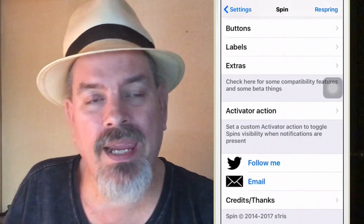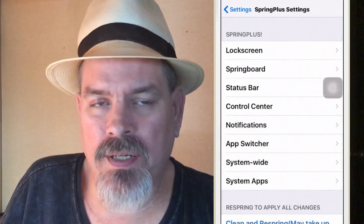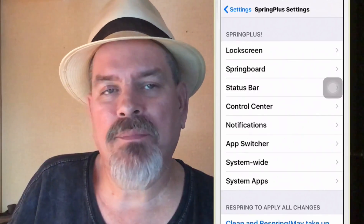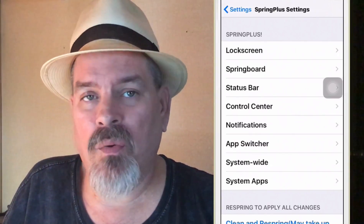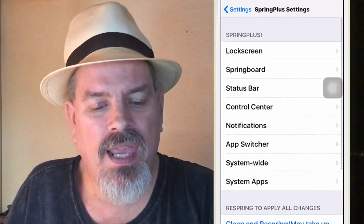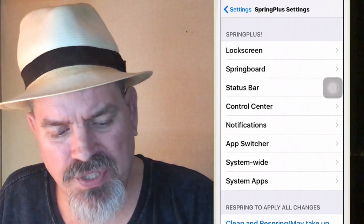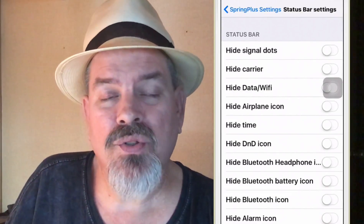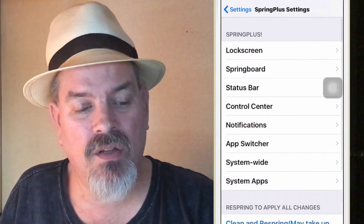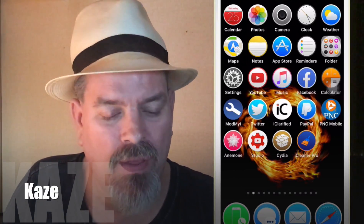The next tweak is called Spring Plus. This is very similar to Springtomize 3 — this developer beat them to the punch. In here you can customize things on your lock screen, springboard, status bar, control center, notifications, and app switcher, right on down the line. You just pick and choose what you want — Spring Plus is a very nice tweak.